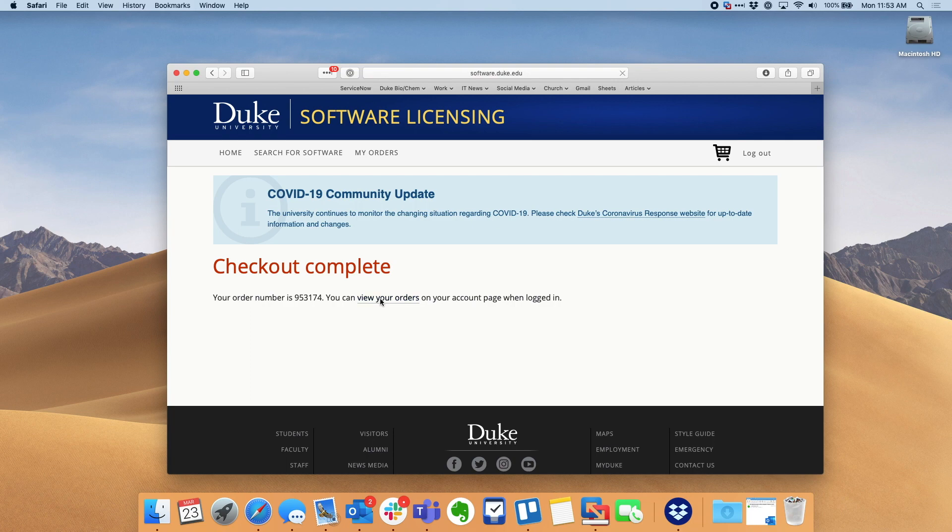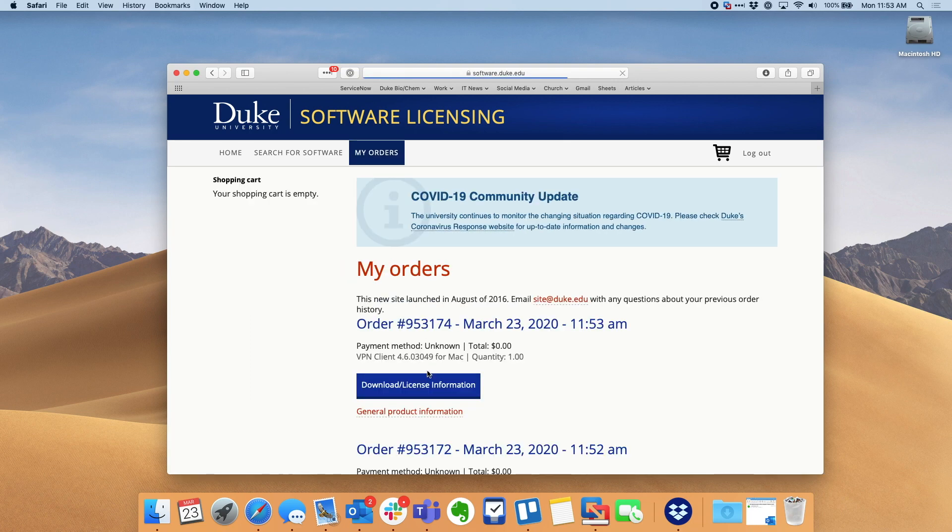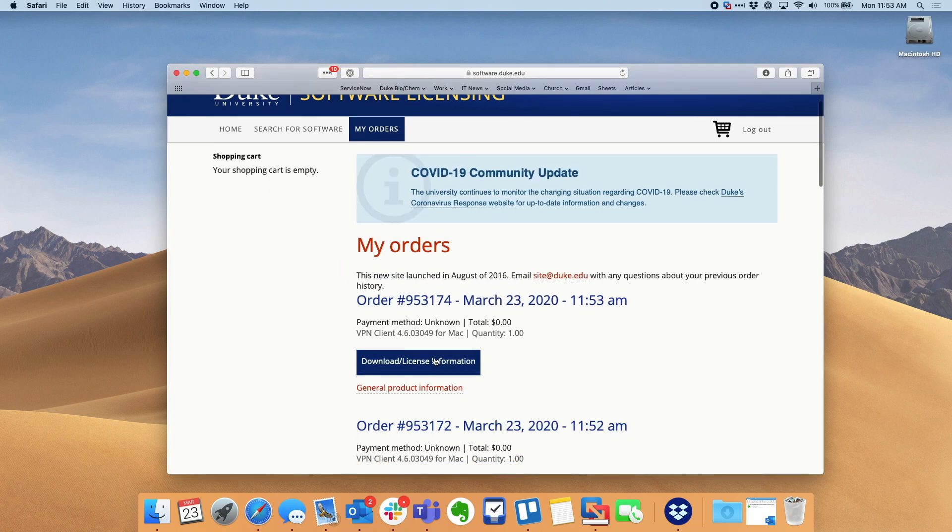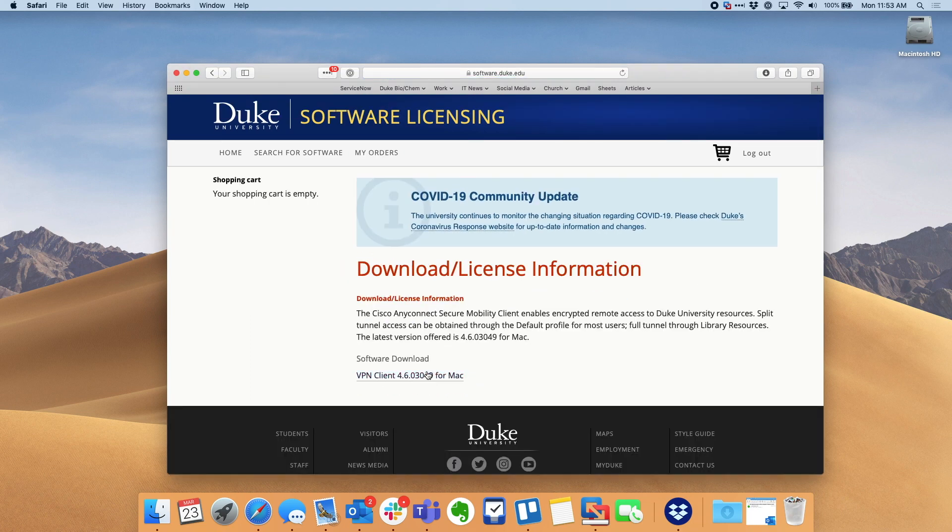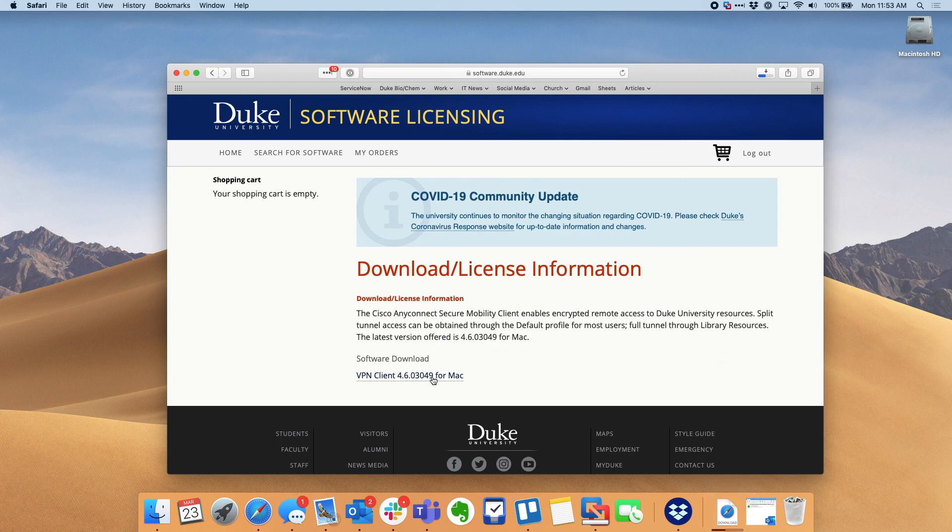Pick the correct version, check out, go to view your orders, hit the download license information button, download the app.